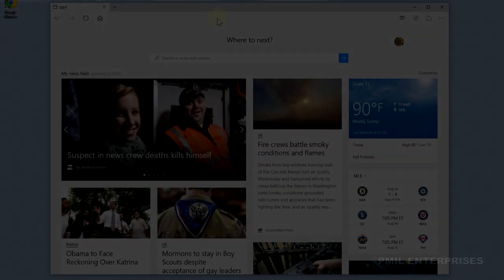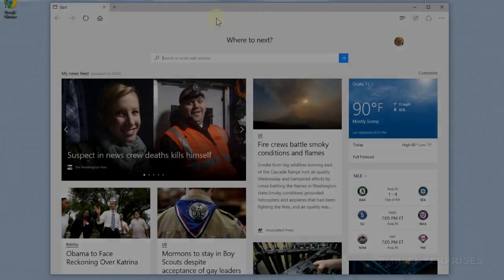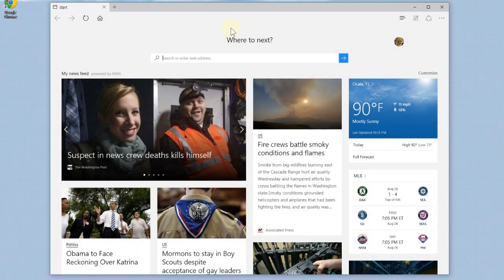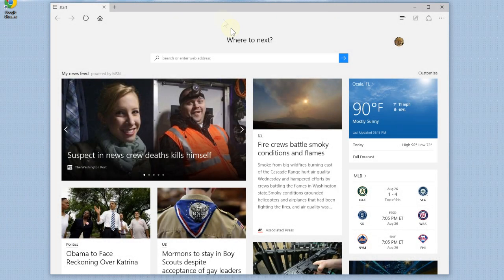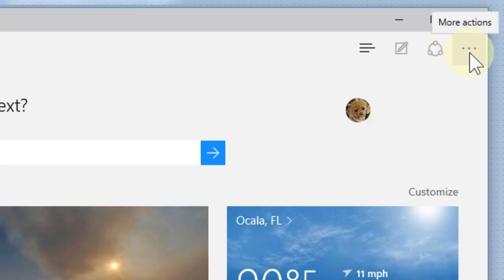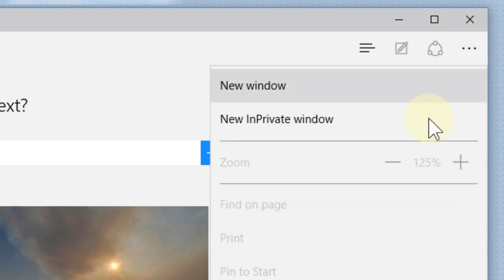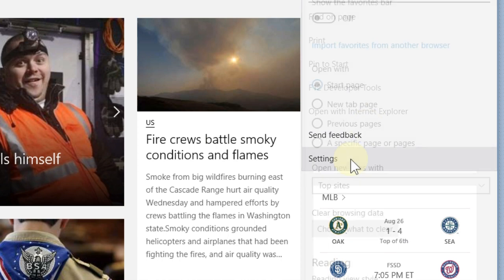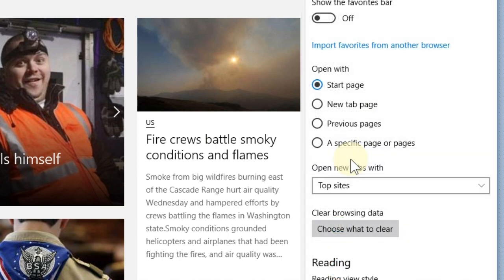Okay, so when you first get Windows 10, this is going to be your start page on Microsoft Edge, and we want a different home page every time we open Edge. So we're going to go over here where these little round circles are. You're going to click on that and slide down to settings.